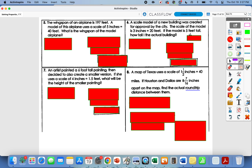Pause your video and try numbers five through eight. Press play when you are ready to check those four.